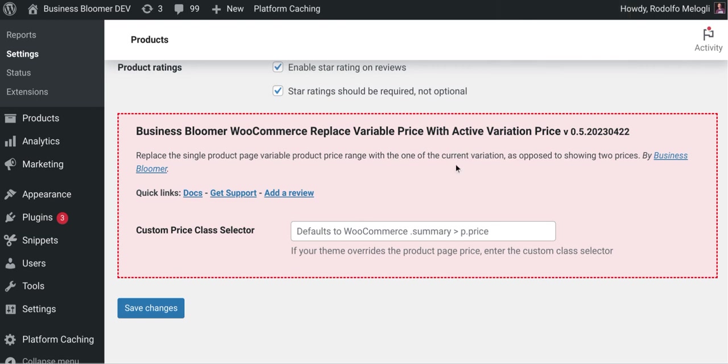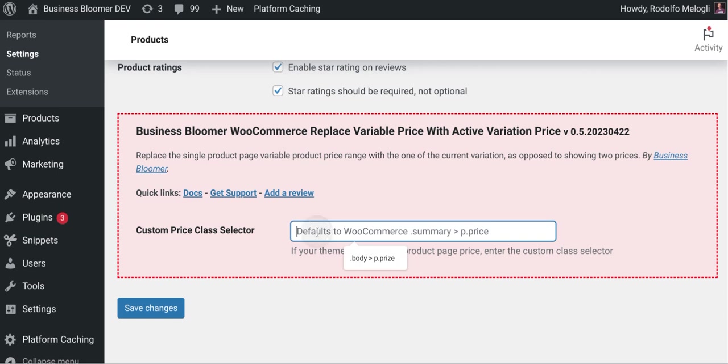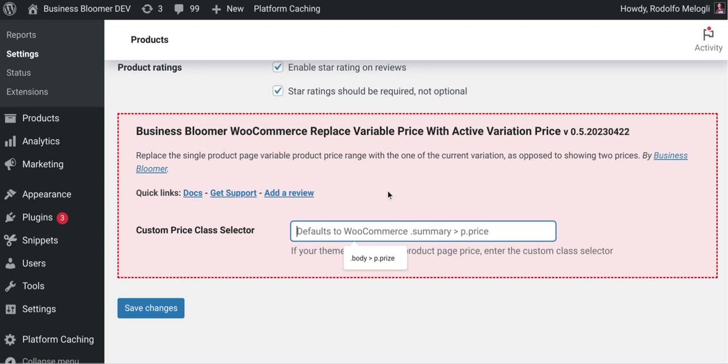So you can find more info in the docs and you can, of course, use your lifetime support to figure this out. But if your theme overrides the product page and especially the price output, then you can enter here a custom class selector. For example, instead of the default dot summary P price,